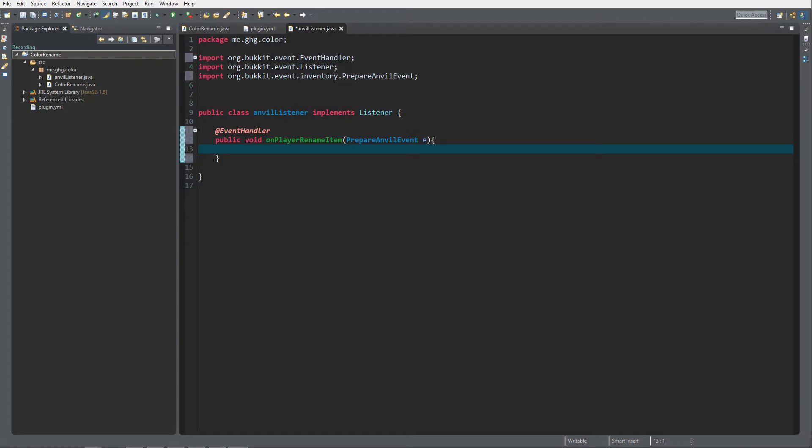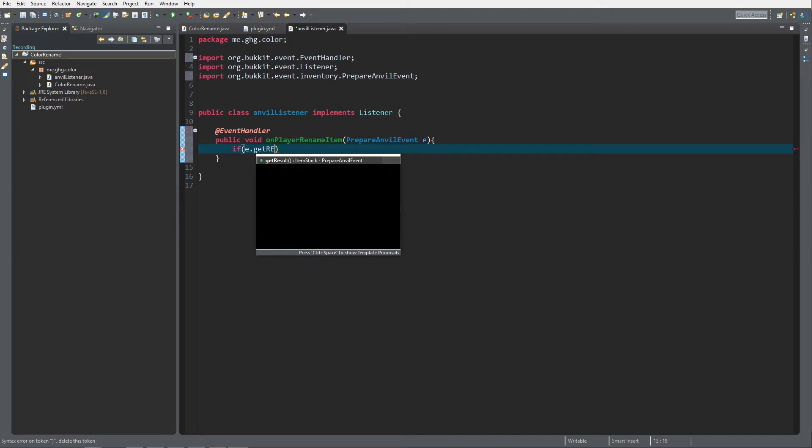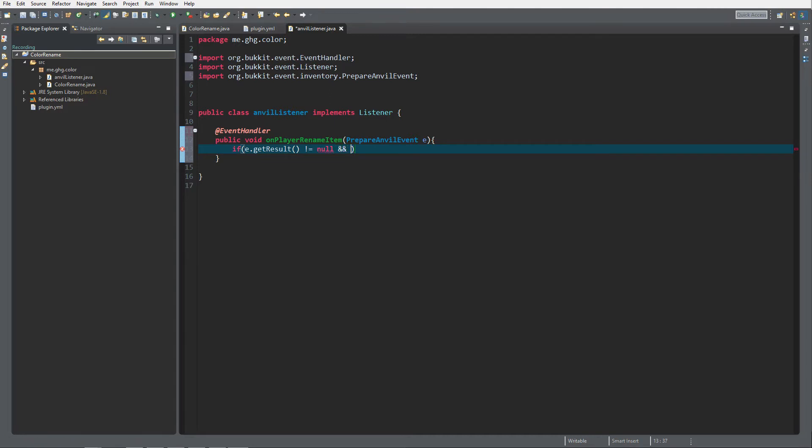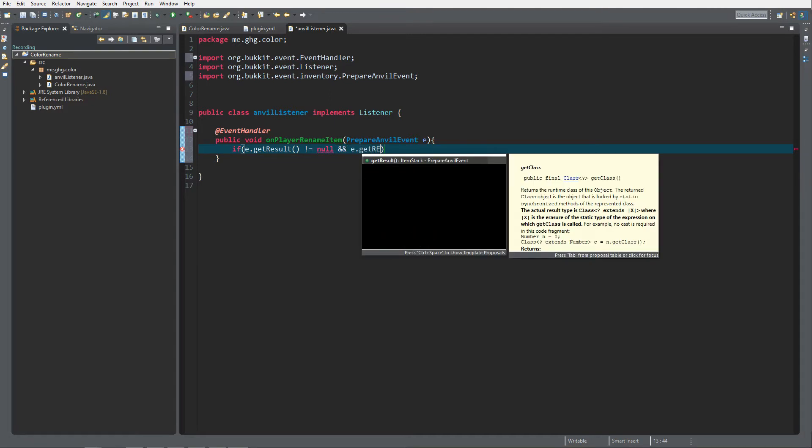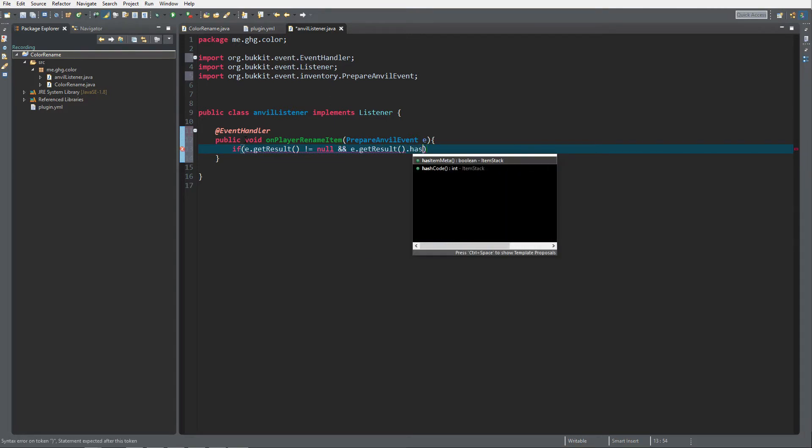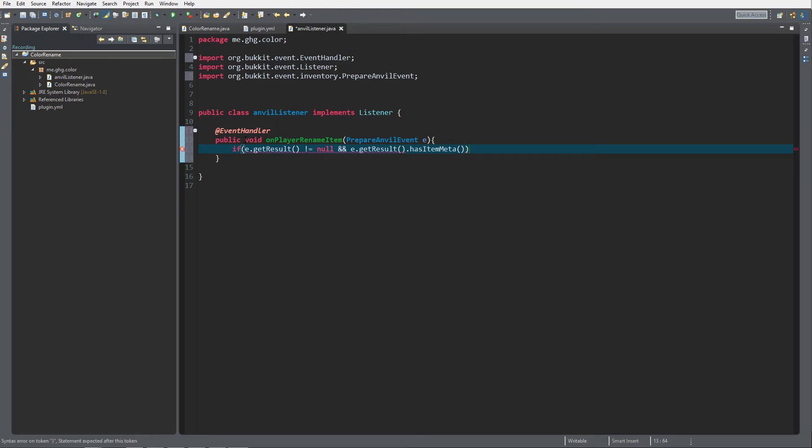Inside of here what we want to check is if e.getResult does not equal null, so that we know that the result will not equal to null. Also, we want to do e.getResult has item meta because it should have item meta. The last check is e.getInventory.getRenameText and that should not be equal to an empty string.